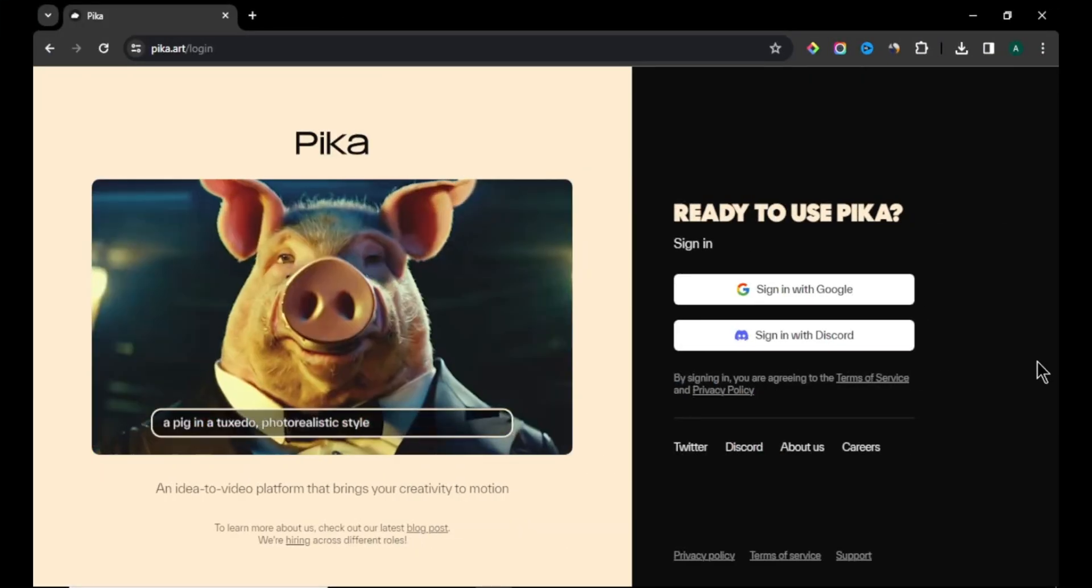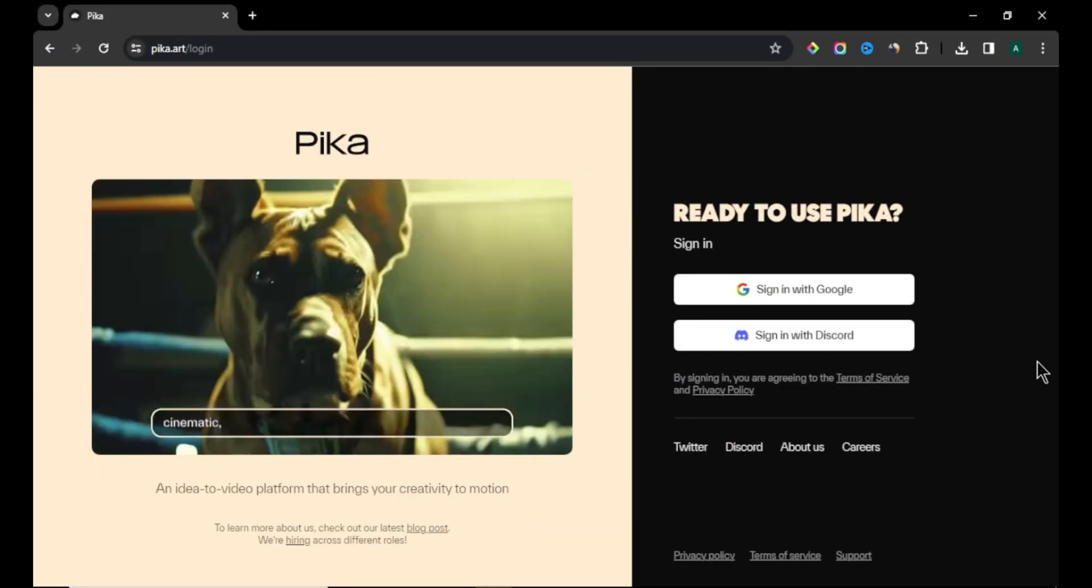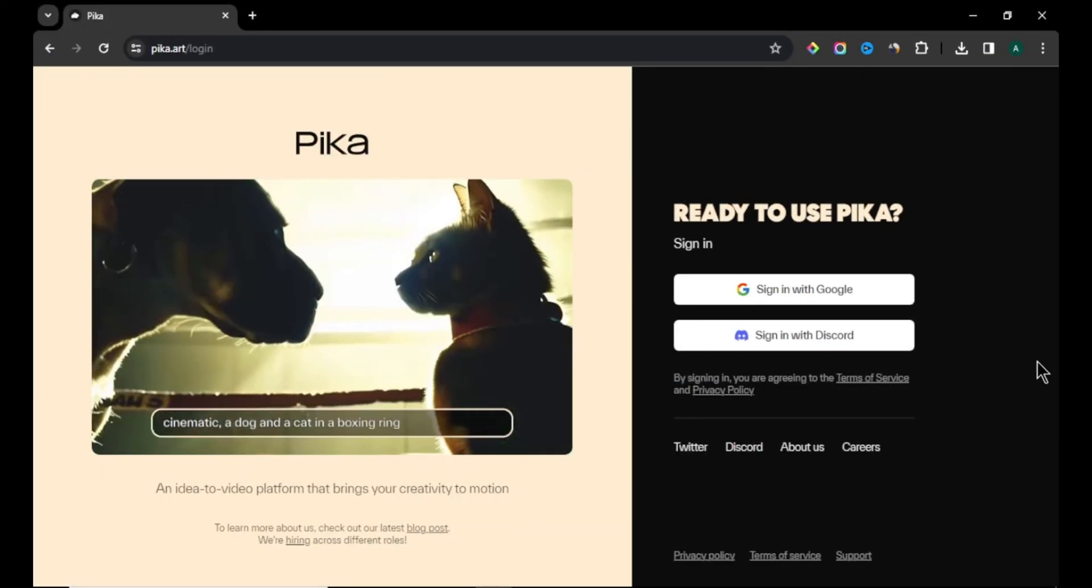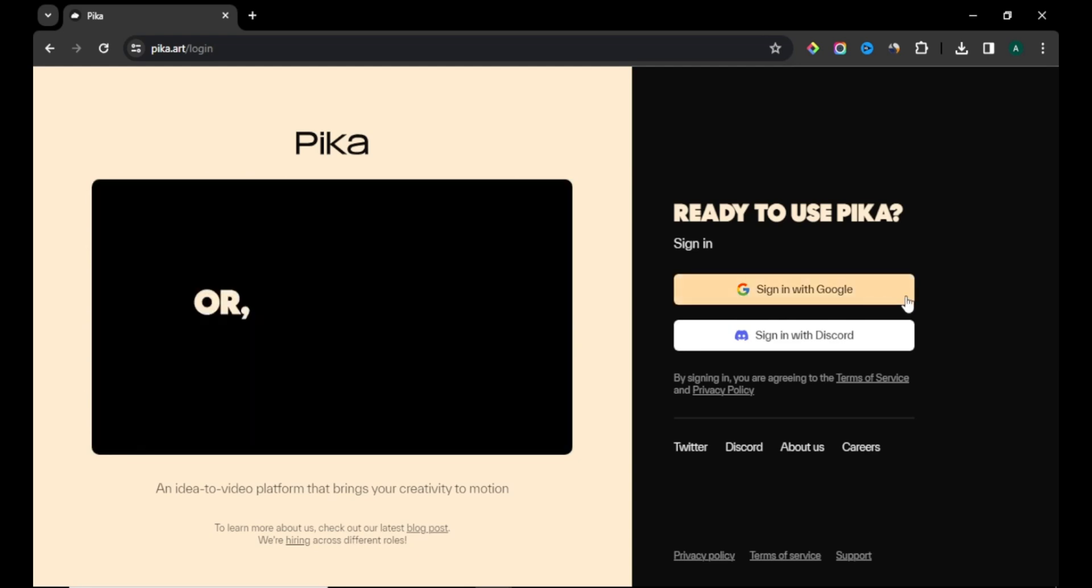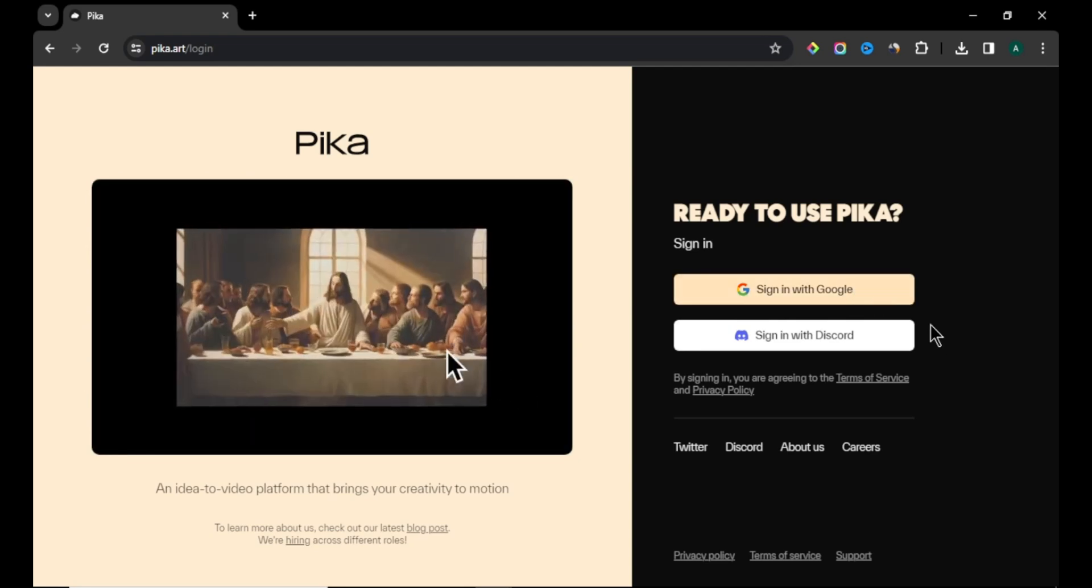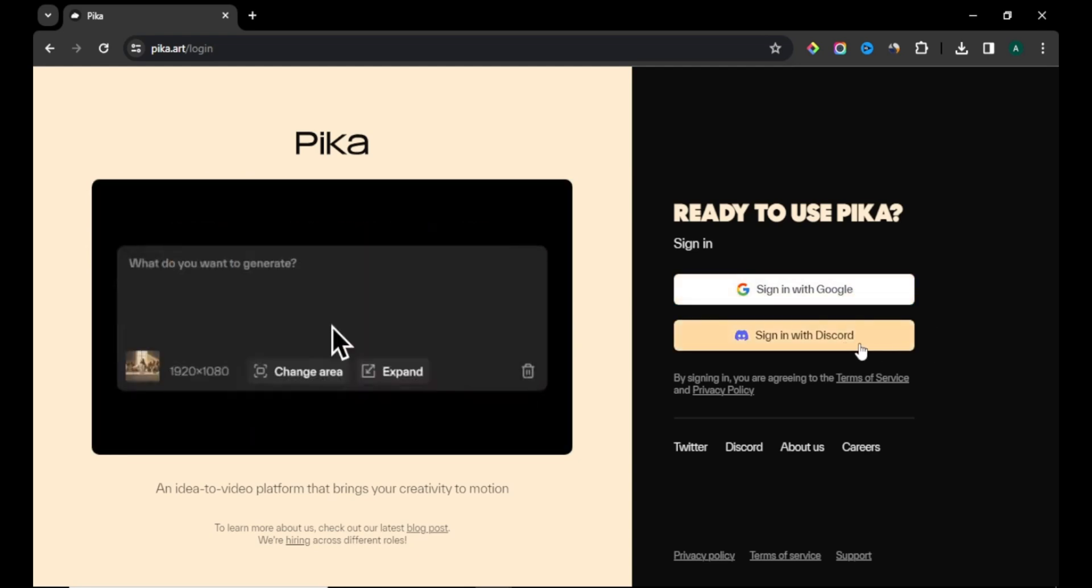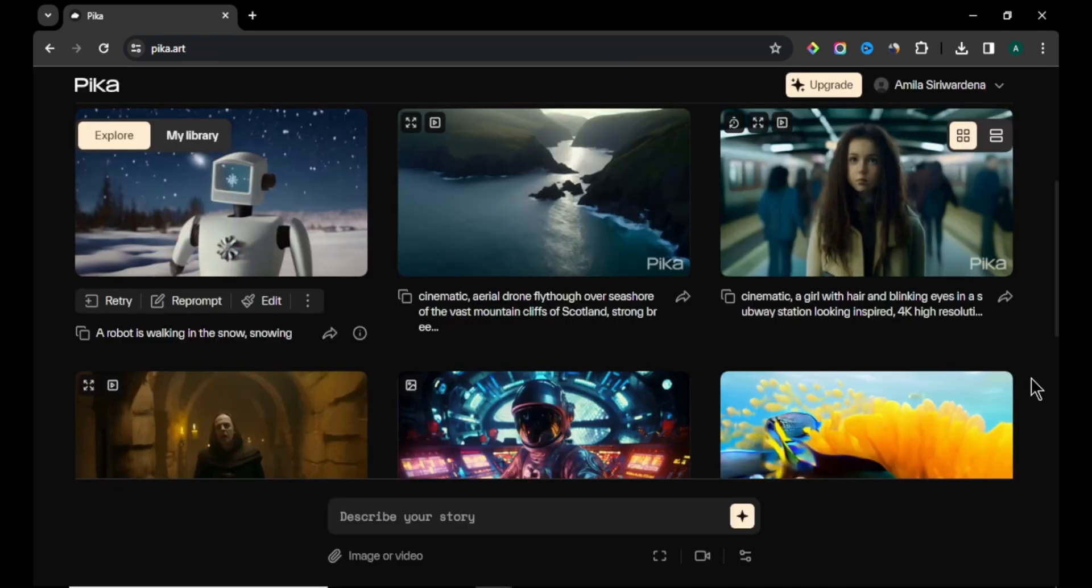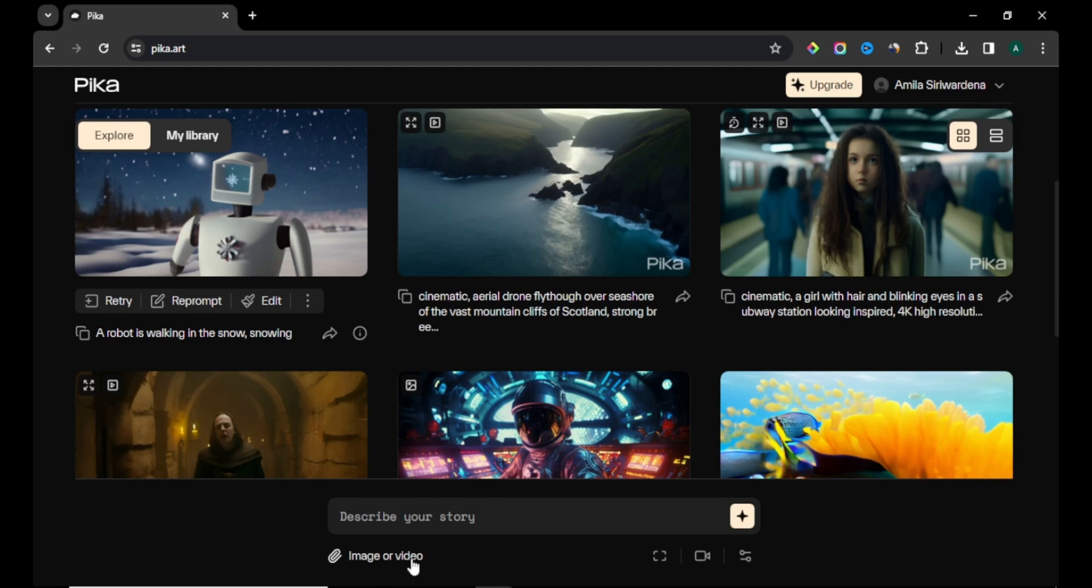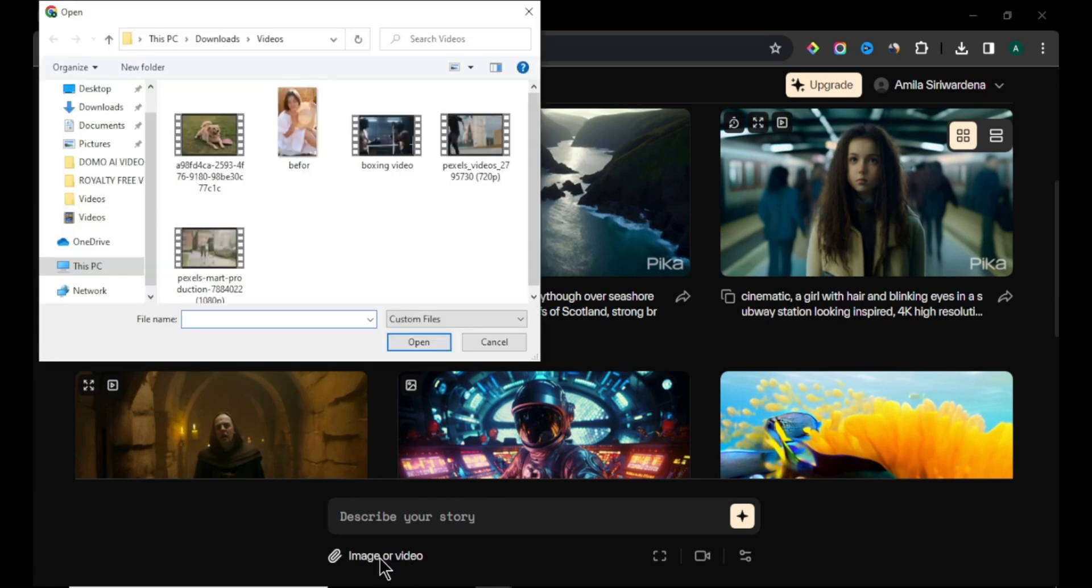Our third AI tool is Pica Labs. Come to Pica Labs website and sign in with your Google or Discord account. After you sign in, you will come to their homepage. Here you can see this section which we can use to create our video. Click this image your video option and upload your video.